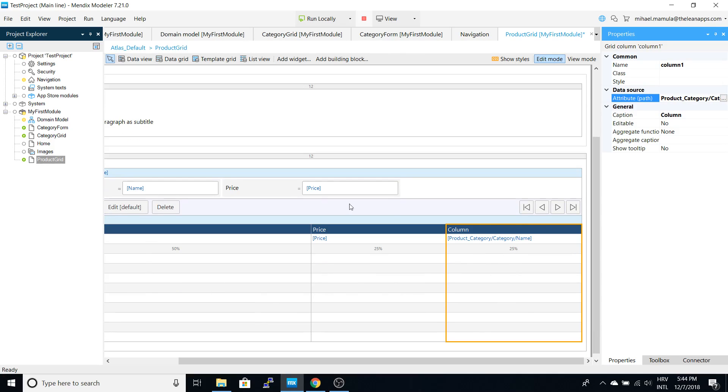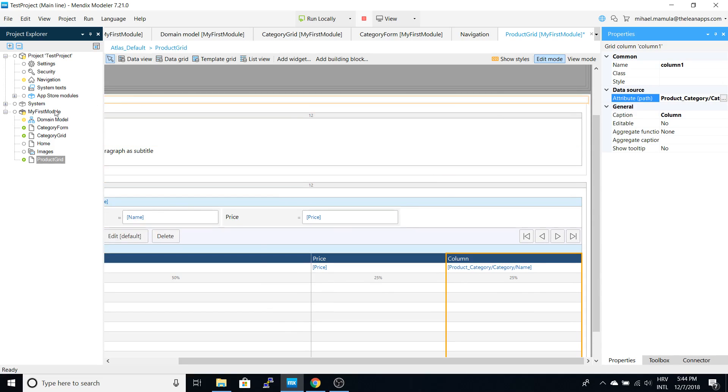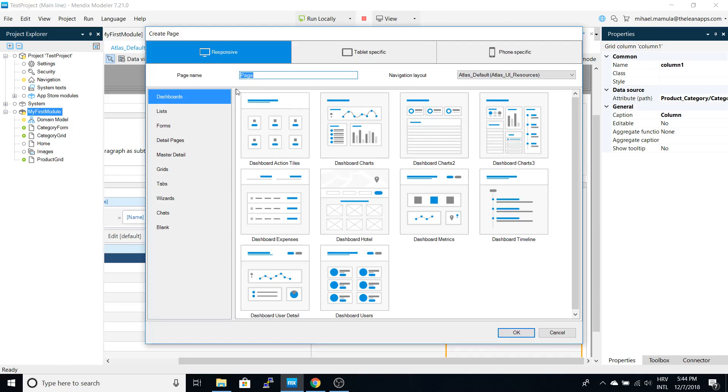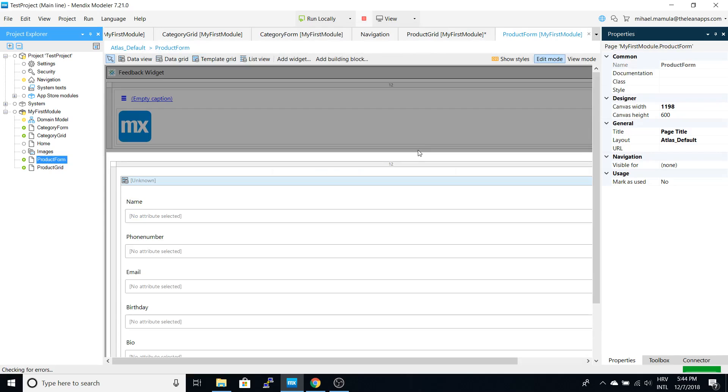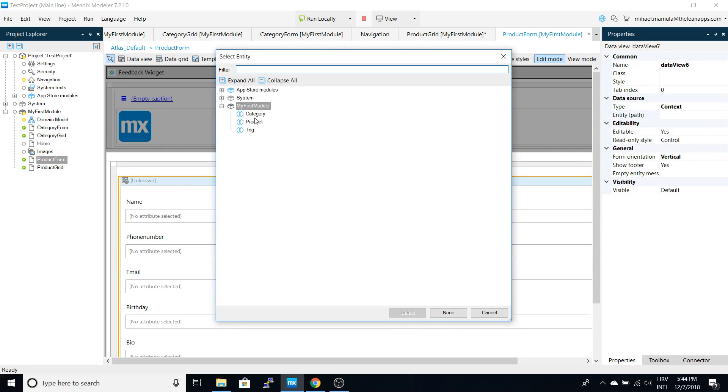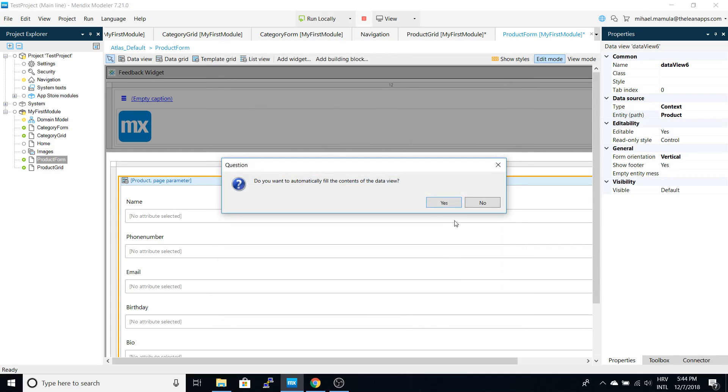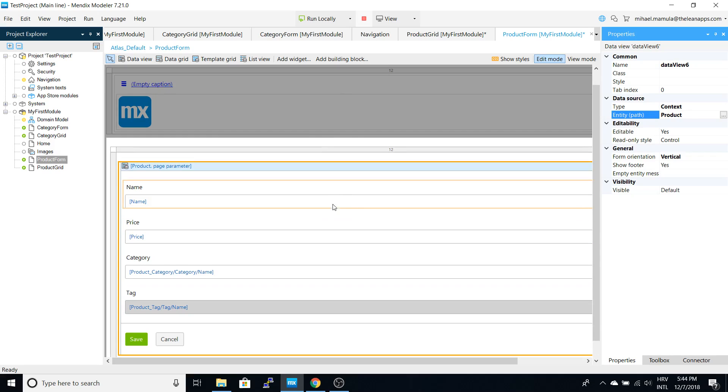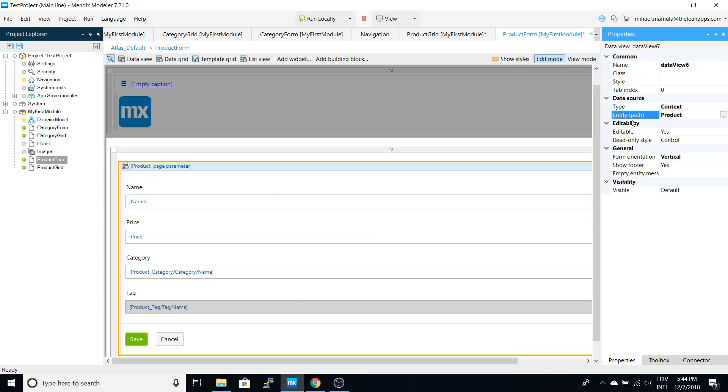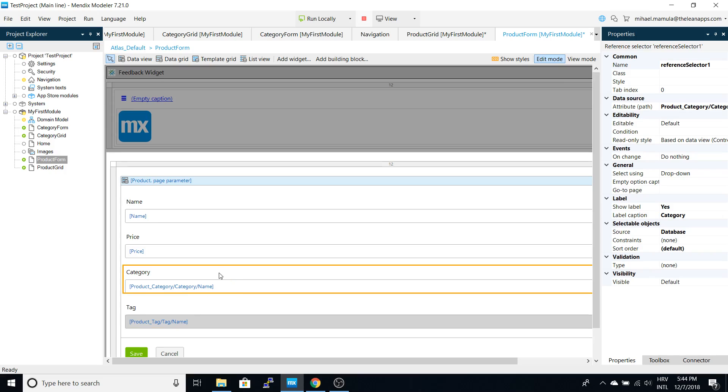Now we have to create a form. Let's add a page - a form for product. Let's select an entity here, and you can see it will automatically populate this data. Let's try it out.